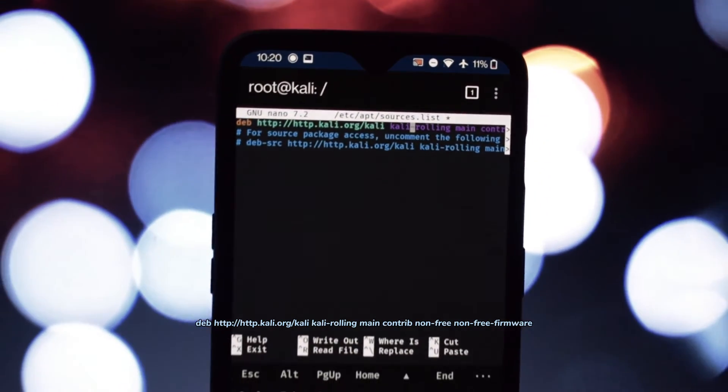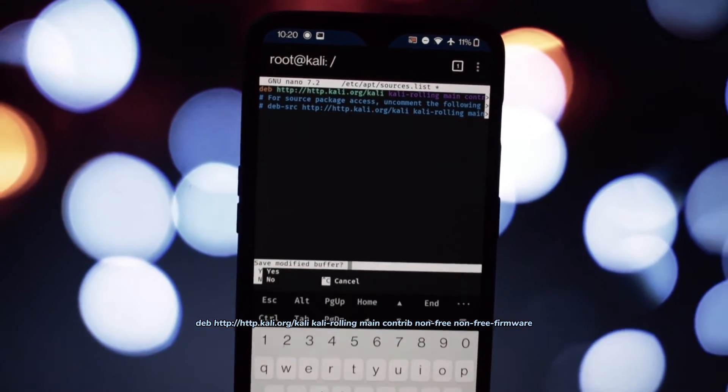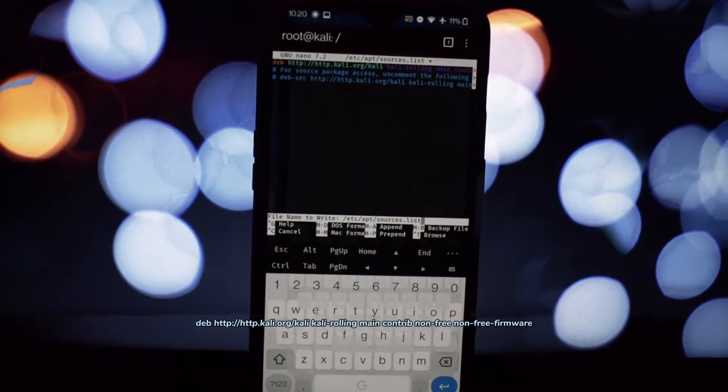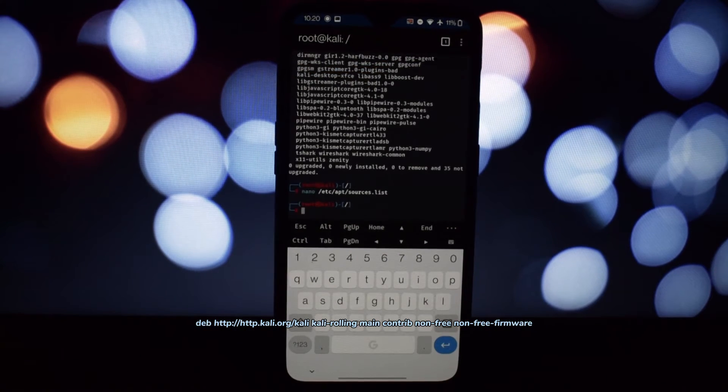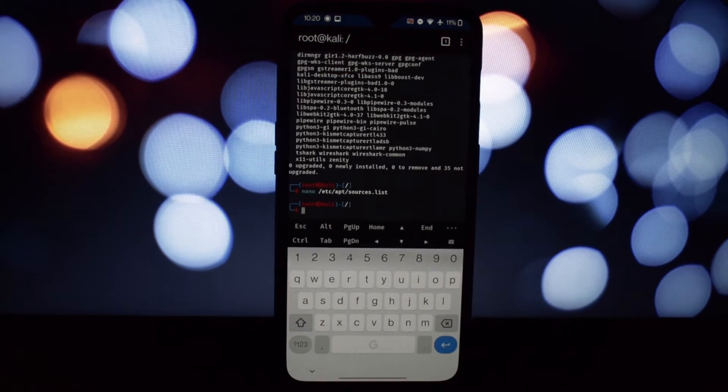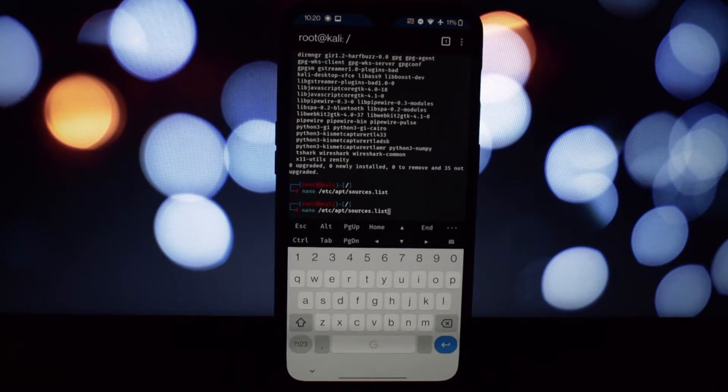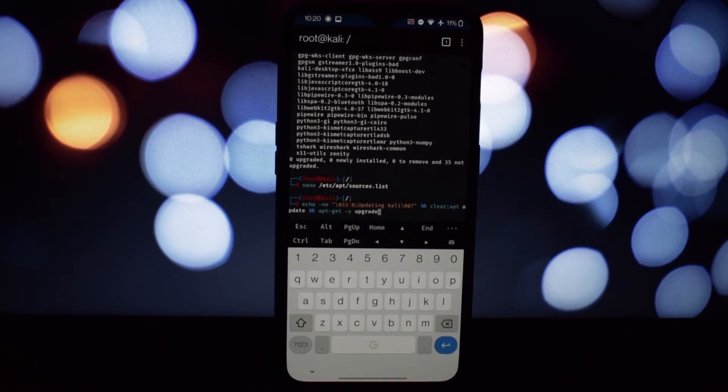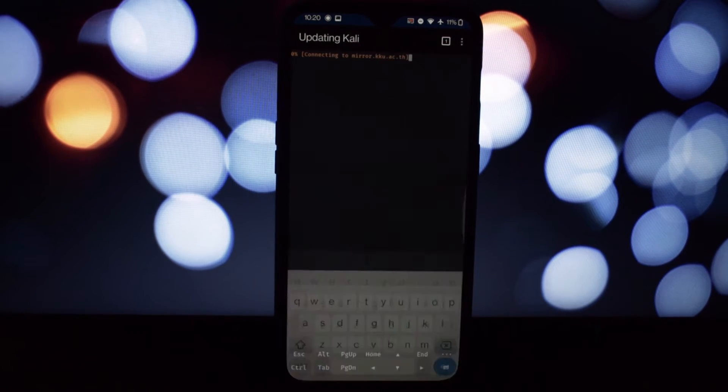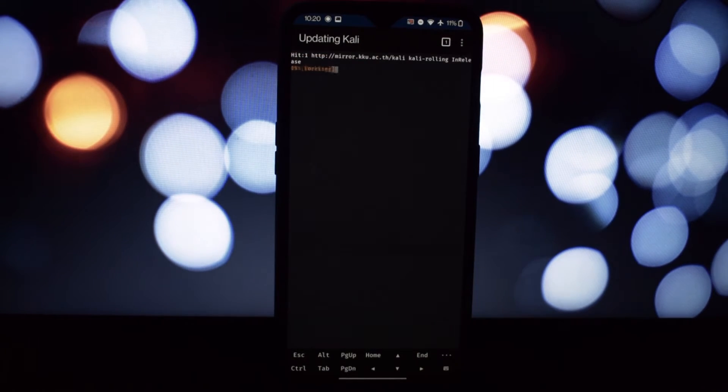So it should look like non-free non-free-firmware. Press Ctrl+X and then Y to save the changes. Then run sudo apt update to refresh the package lists with the new information.